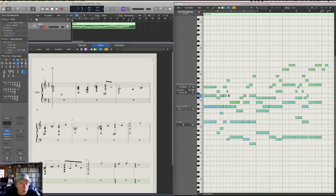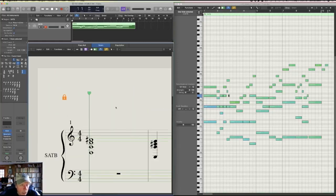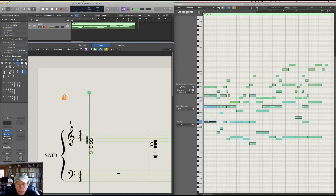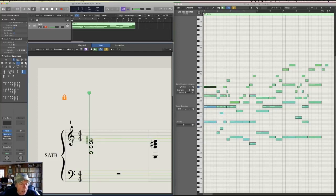Let's zoom in a little bit on this first chord and just take a look at it. Soprano, alto, tenor, bass. And if you look over in the piano roll, you'll see that they are all, in fact, 4 beats long. But this guy is a soprano, and he's on MIDI channel 1.